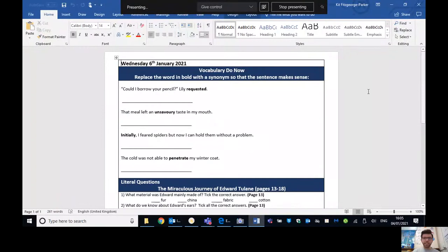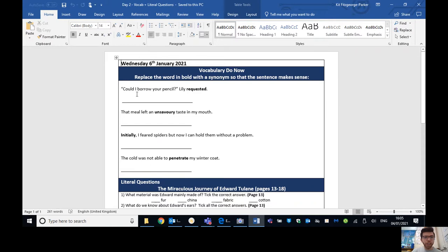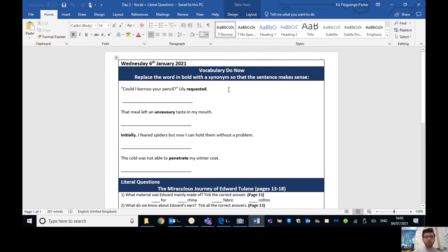Before we crack into the next bit of Edward Tulane and the literal questions, what I would like you to do is the vocab activity. So I'm going to share my screen here. And hopefully you can see this in front of you now. So a shout out to someone in Newcastle class. Could I borrow your pencil? Lily requested.